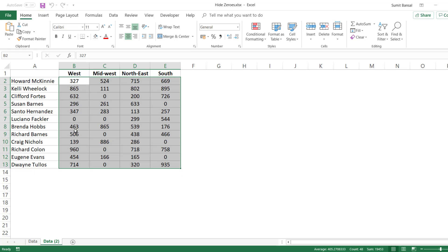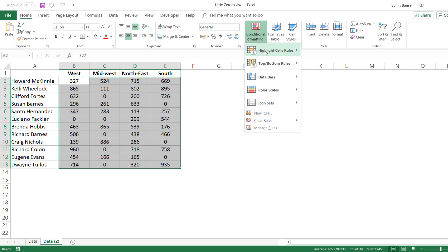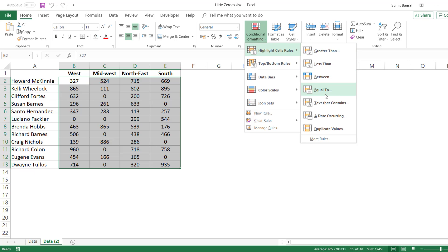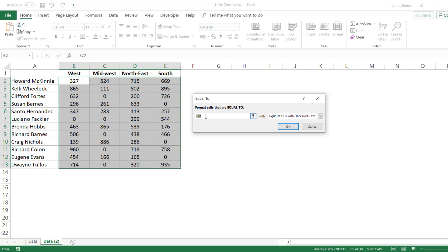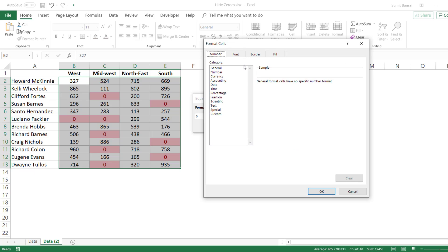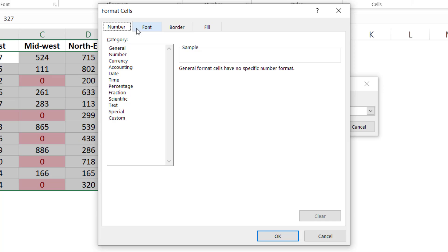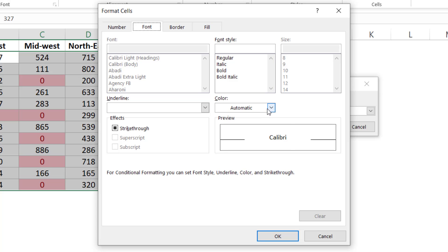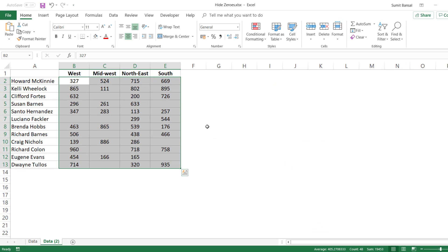To do that, I would select this entire dataset, go to the Home tab, click on Conditional Formatting, go to Highlight Cell Rules, and click on Equal To. This opens the Equal To dialog box. Here I would enter zero, and then I need to specify the format. Because the format is not there already, I would click on Custom Format. This opens the Format Cells dialog box where I can create my own custom format. I would click on Font and change the font color to white. Now when I click OK, you can see all the cells that had zero are now blank.